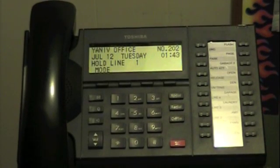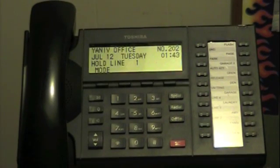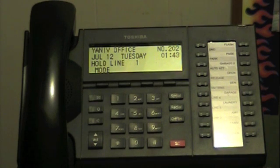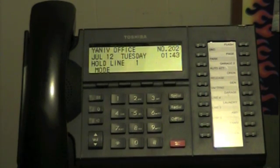Hello and thanks for watching. Now we're going to learn how to transfer a call on your Toshiba DK, CTX, or CIX phone system.